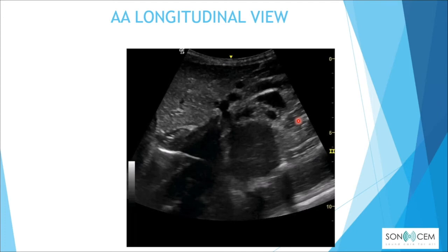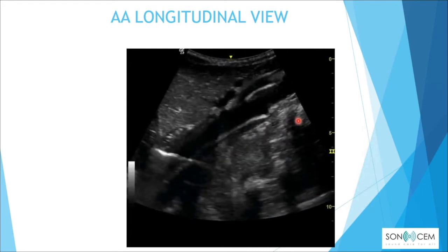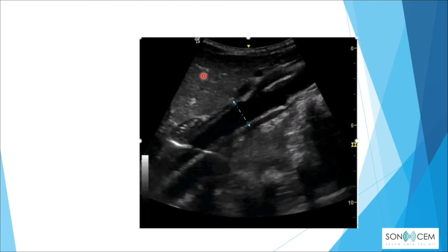For the aorta, we need to obtain two views to get a good measurement and confirm proper image acquisition: the transverse view and the longitudinal view. In the longitudinal view, we can see the celiac trunk and the SMA. The measurement in both views should be from outer wall to outer wall.